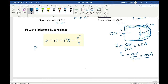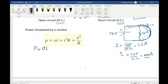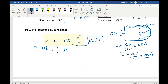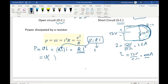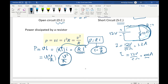How do you calculate power? There are three formulas. The first fundamental one is P = V × I. Since V = RI from Ohm's Law, substituting gives P = RI² — that's the second formula. Alternatively, since I = V/R, substituting gives P = V²/R — the third formula. So power equals VI, or RI², or V²/R.